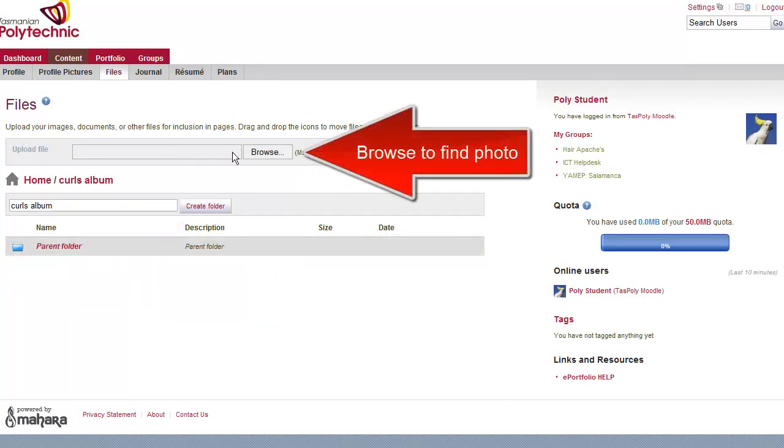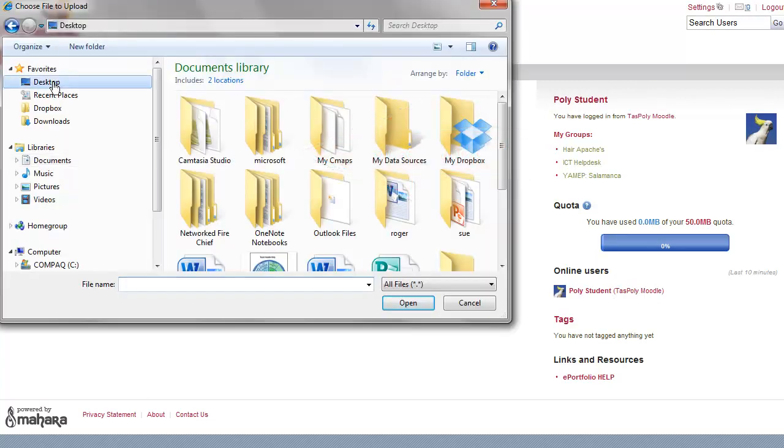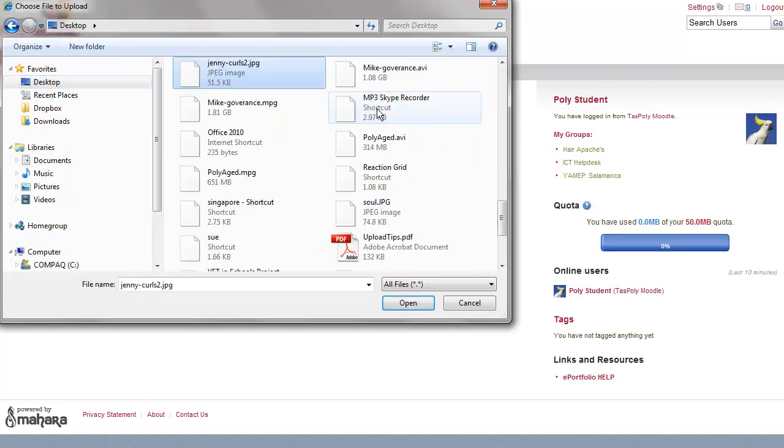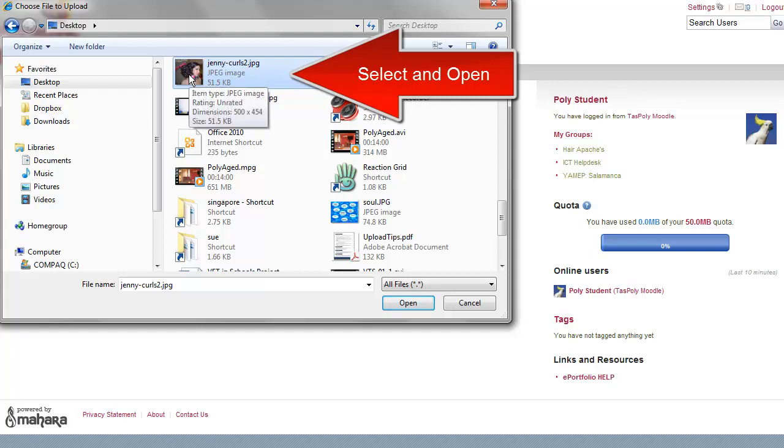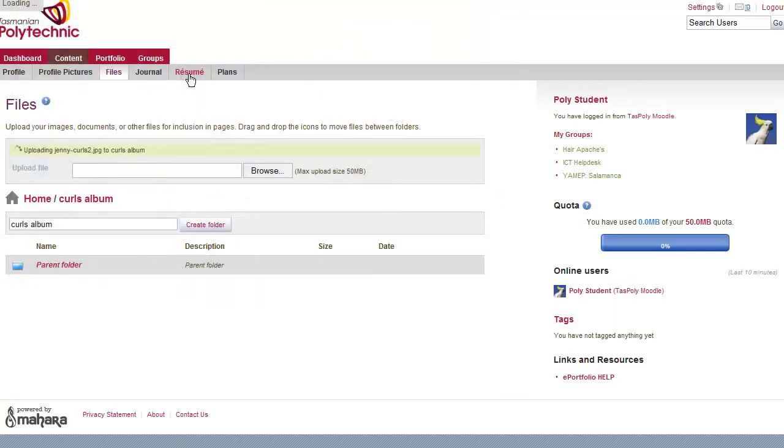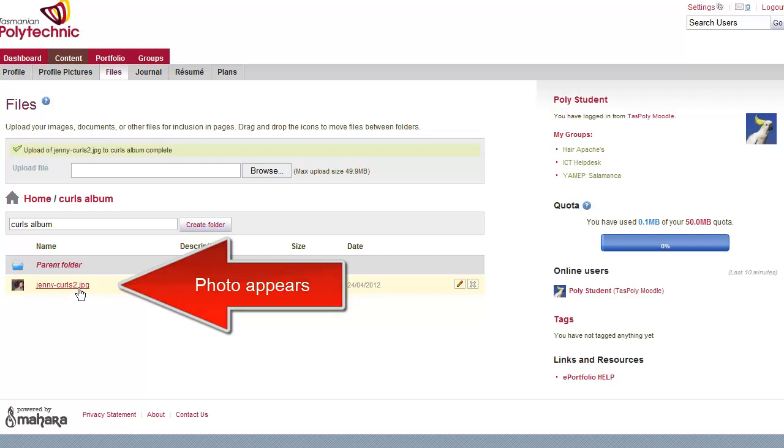Now we just need to browse and find the photo that we just saved from Facebook. It's on my desktop, there it is. I click and open. After a couple of seconds it should appear on the page.